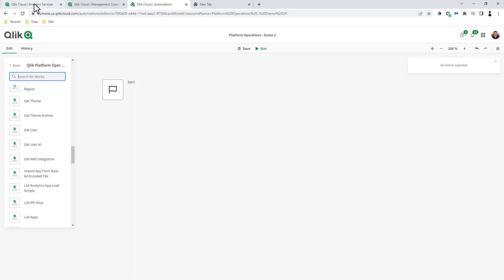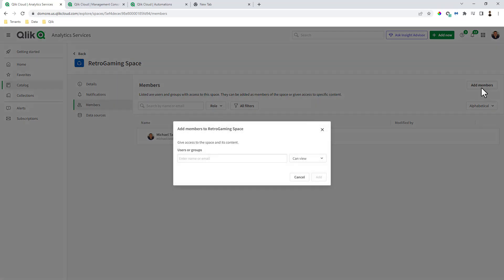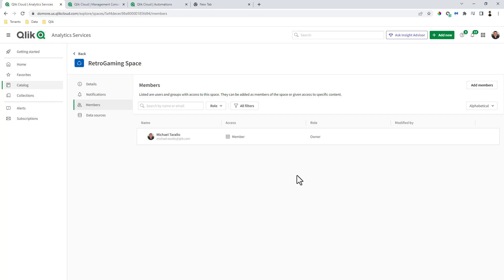For example, if I go to my space and I wanted to add a user, here I would click add a member, and then I would search for the user. For example, we'll just add Denise and then click add.